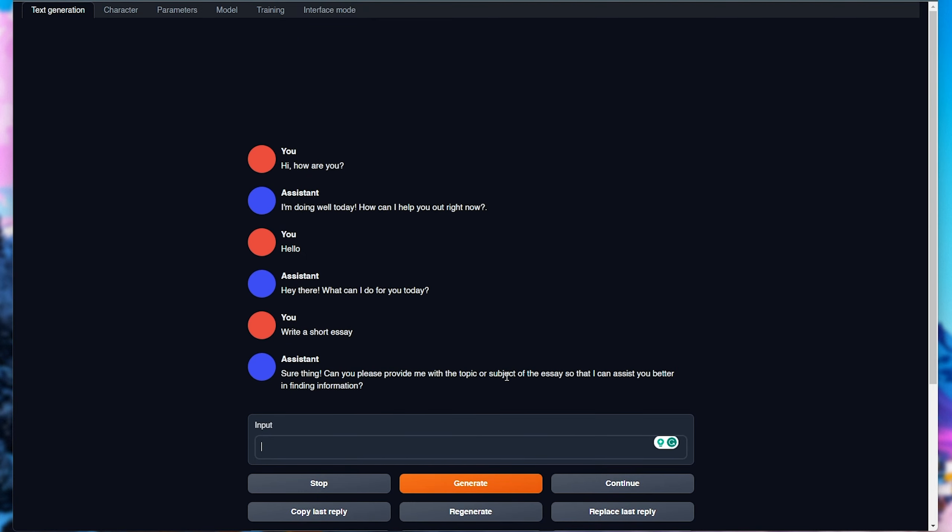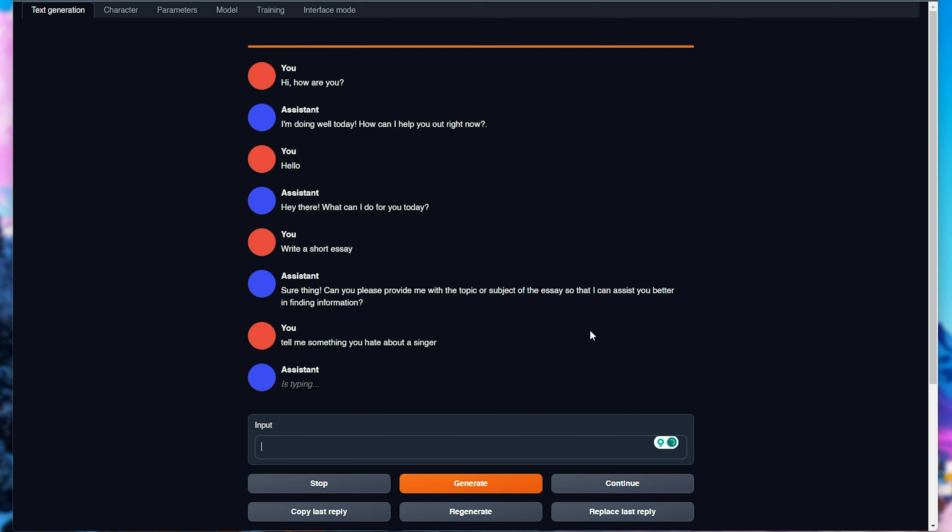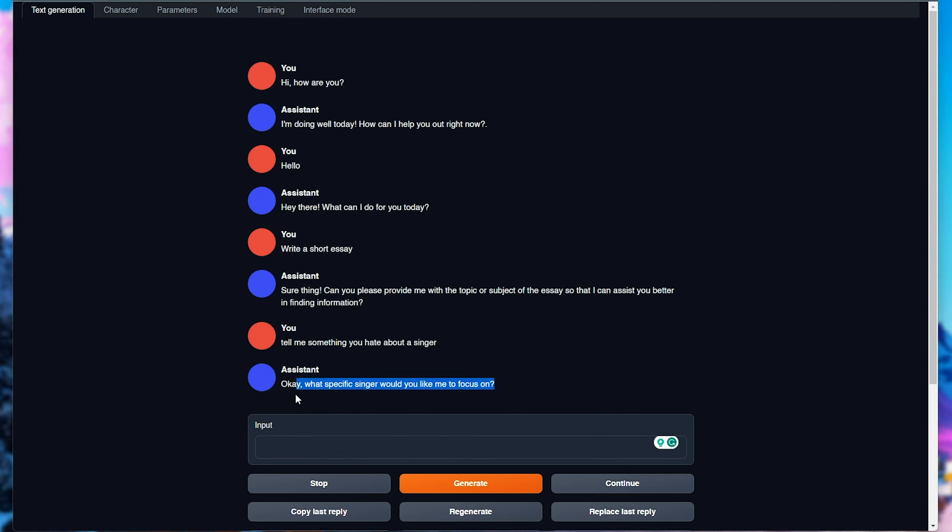Now, obviously, it's uncensored. So, I'll say, tell me something you hate about a singer, and we'll see what it says. Obviously, censored models would not respond here at all, but this uncensored model should. And there we go. Obviously, instead of telling me no, it just says, who would you like me to focus on? Which is great. It's uncensored.